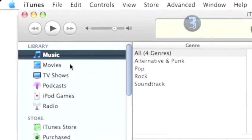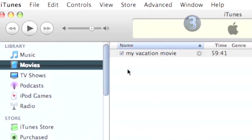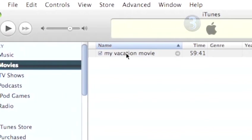After dragging and dropping, click on the Movies link in the iTunes source list on the left side of the iTunes window and you will see all the videos you have imported.